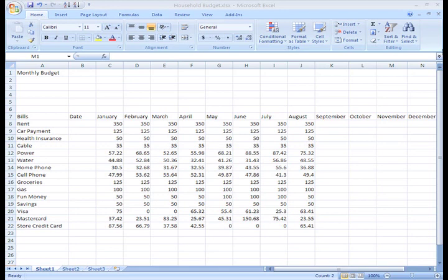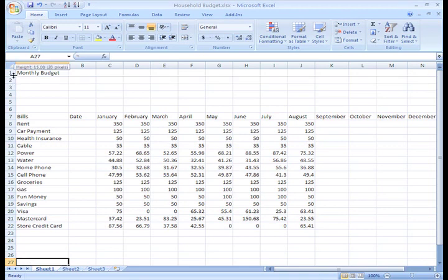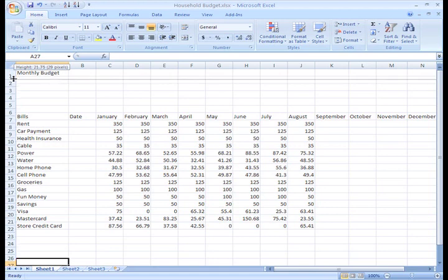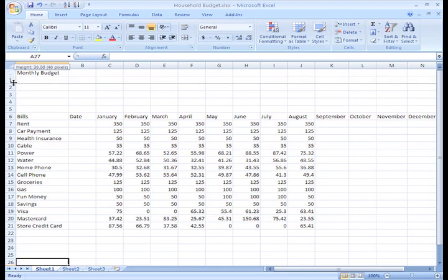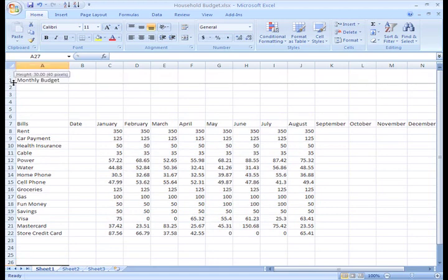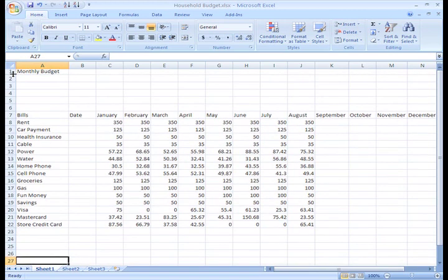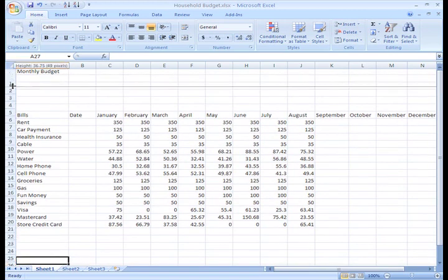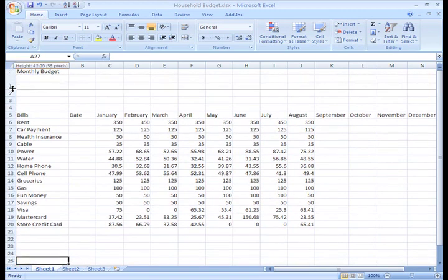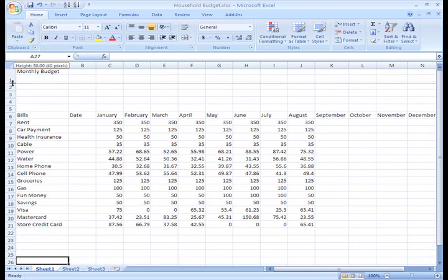All you have to do is hover your cursor over the row line you want to move. Once the double arrow appears, left click and drag your mouse. I want to make this row taller, so I'll drag the row line down. You can drag the line up and down until you get the size you'd like.